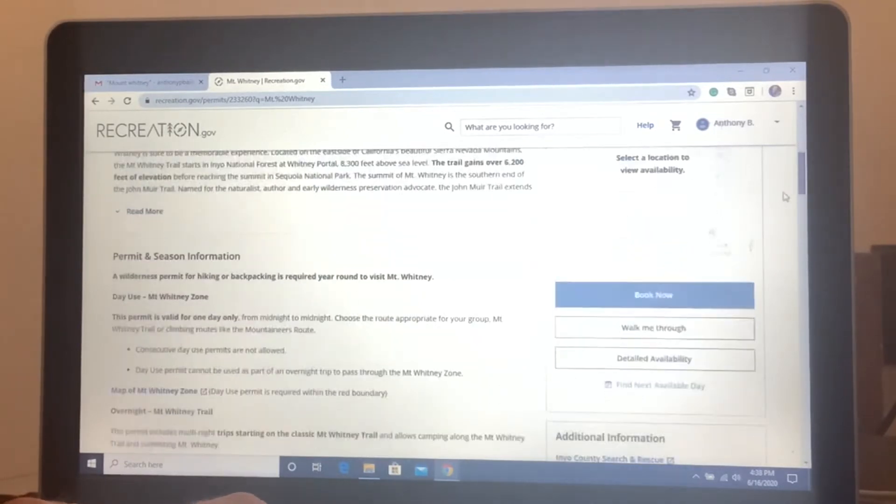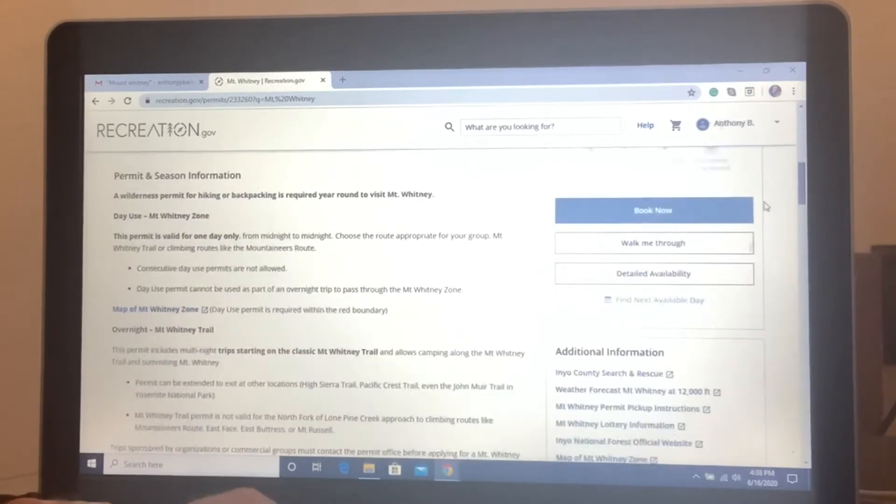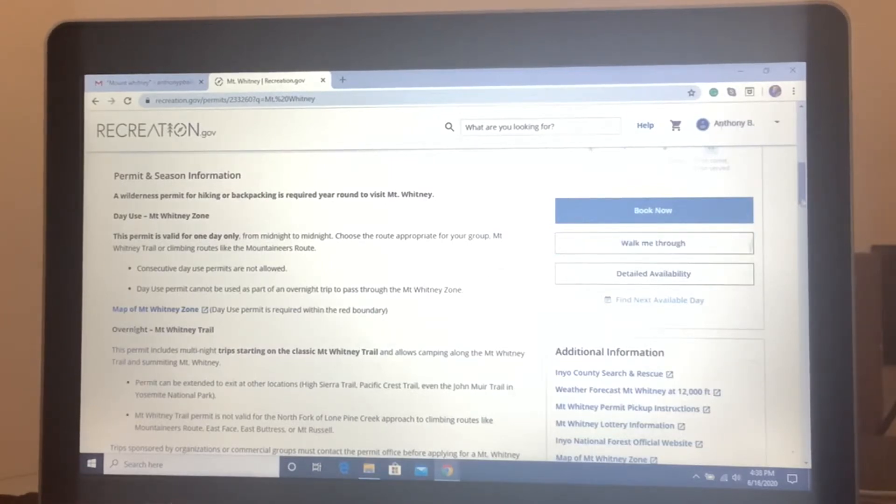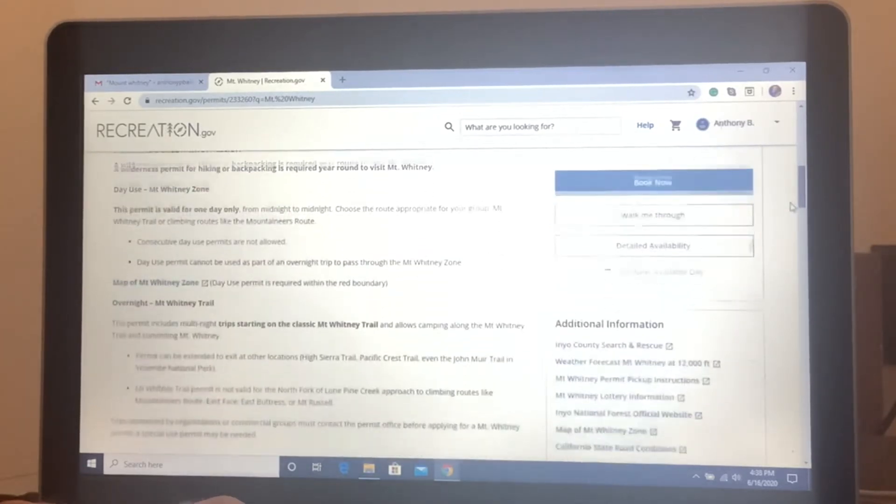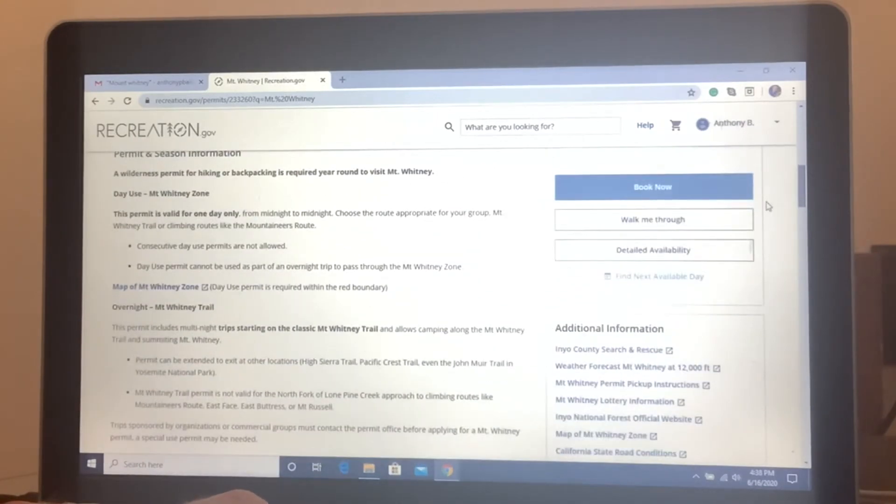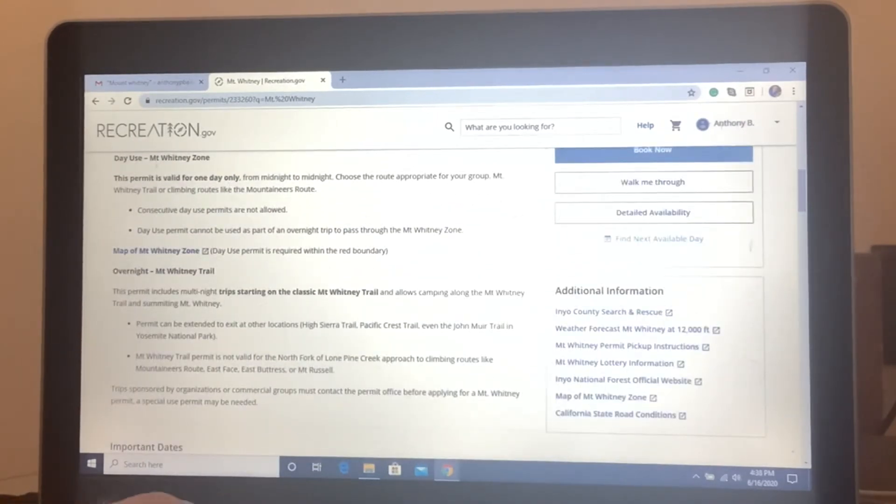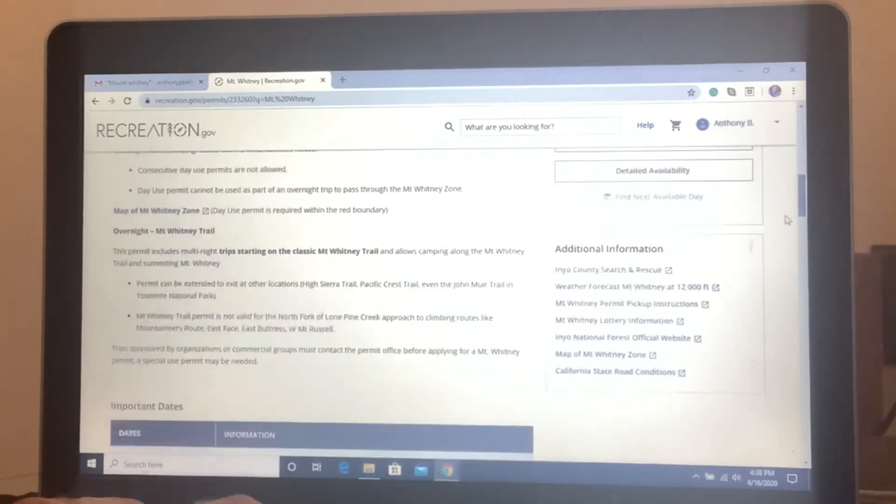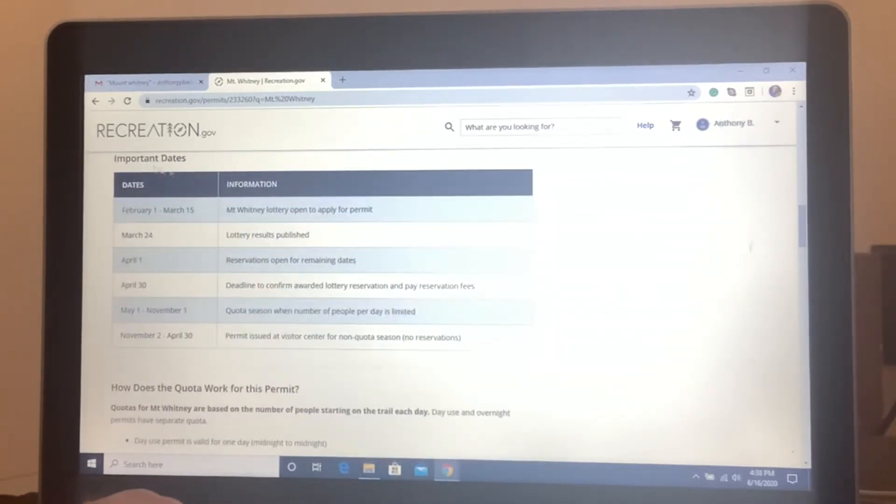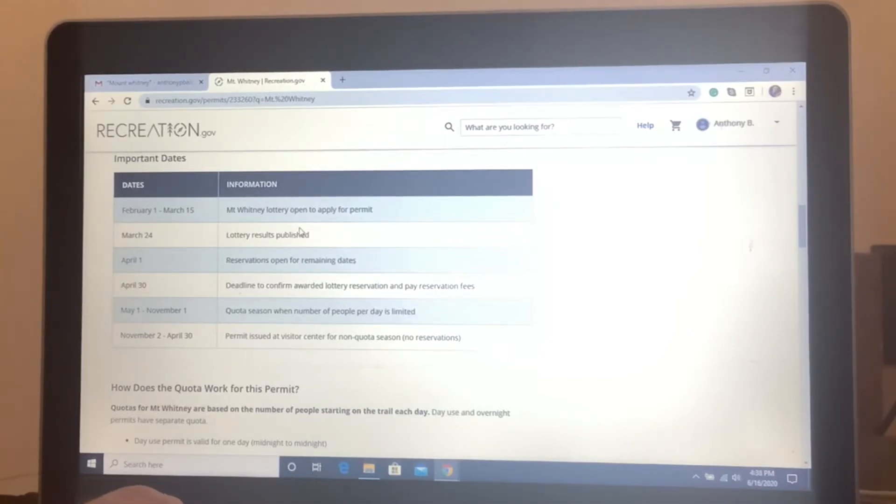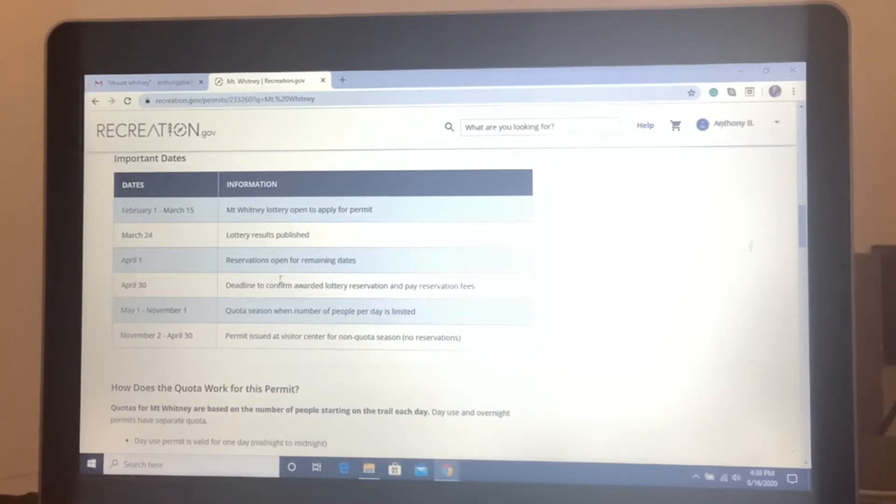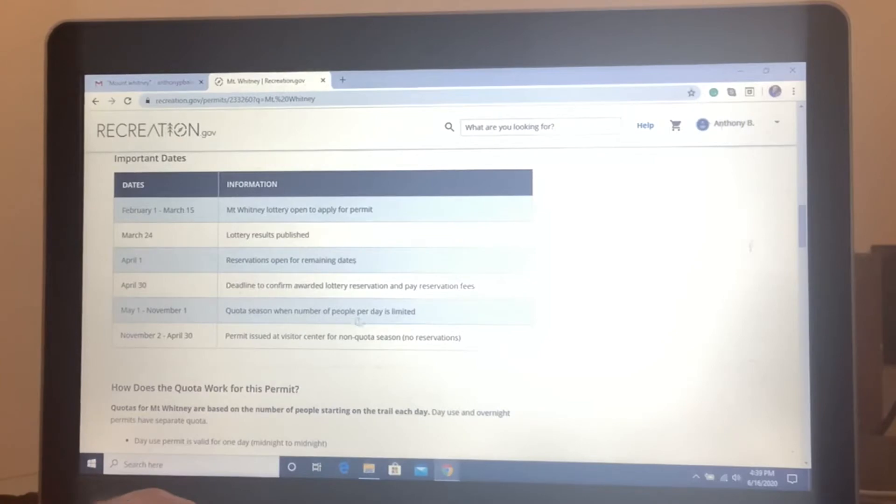And if you go on further, it'll give you permit information and what's in during the season. Also gives you the one day only information and the overnight. Important dates such as February 1st to March 15th. That's when the lottery is open to apply for a permit. March 24th is when you will get your results. And there's some other information here. April 1st you can try to get for some remaining dates.